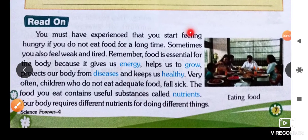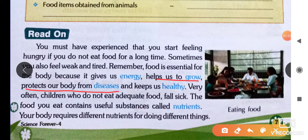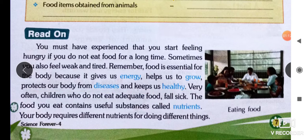You can see that we are reviewing the chapter. Food is essential for the body because it gives us energy. We get energy when we eat food, our growth improves, and we stay healthy. Children who don't eat adequate food fall sick — they become ill. The food you eat contains useful substances called nutrients.